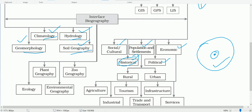Population and settlement geography, as the name indicates, studies population distribution, growth, density, sex ratio, migration, occupation structure, and so on. All aspects of population are studied in population geography.